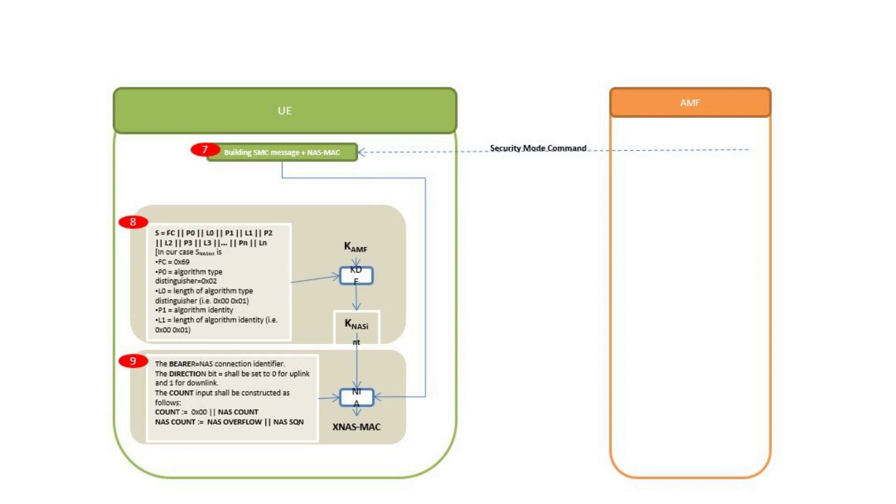Once verification is done in AMF level, all the incoming and outgoing signaling traffic between AMF and UE will be encrypted and integrity protected. For more details, please refer to the attached document with the video.